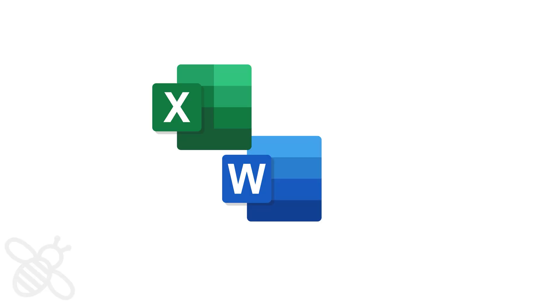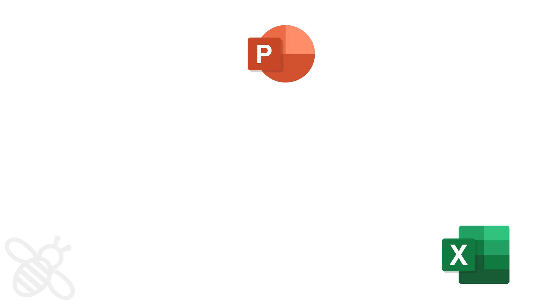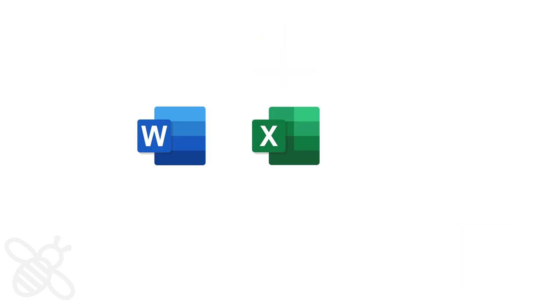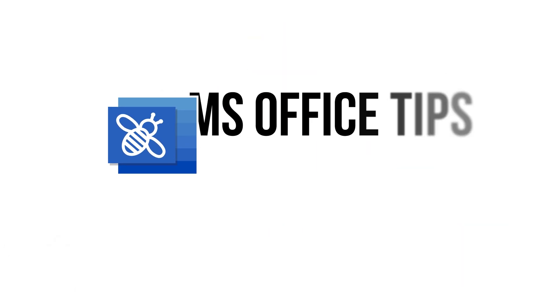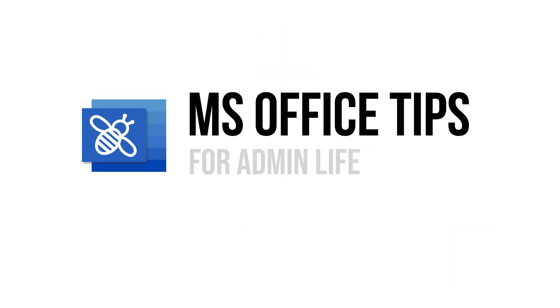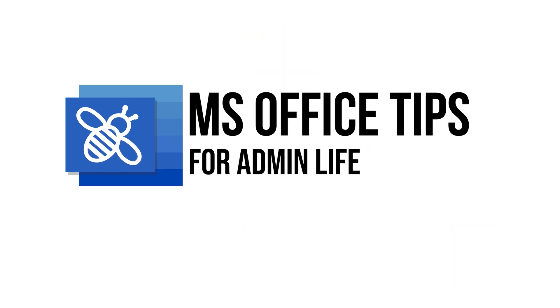Got a Word, Excel, or PowerPoint problem? Drop it in the comments and I'll turn it into a tutorial. Thanks for watching and I'll see you in the next one.